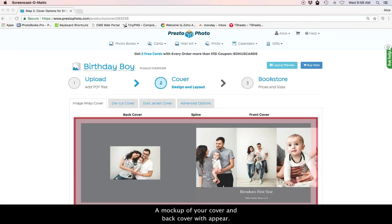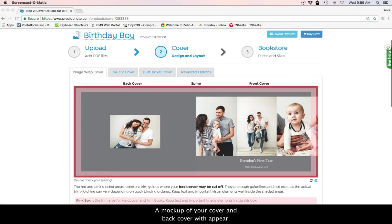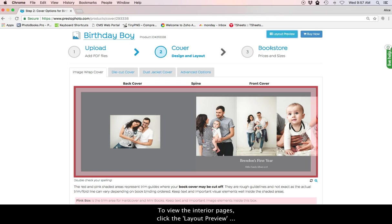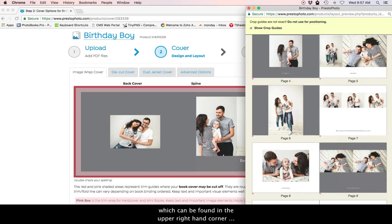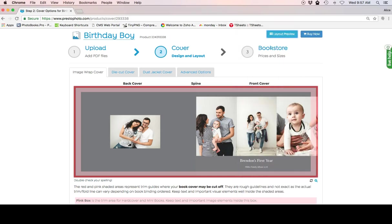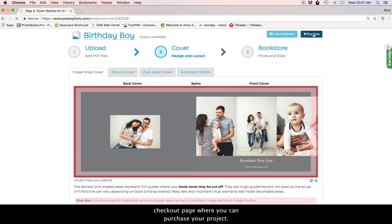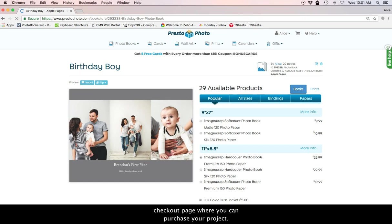A mock-up of your cover and back cover will appear. To view the interior pages, click Layout Preview which can be found in the upper right hand corner next to Buy Now. Click Buy Now and you will be redirected to the checkout page where you can purchase your project.